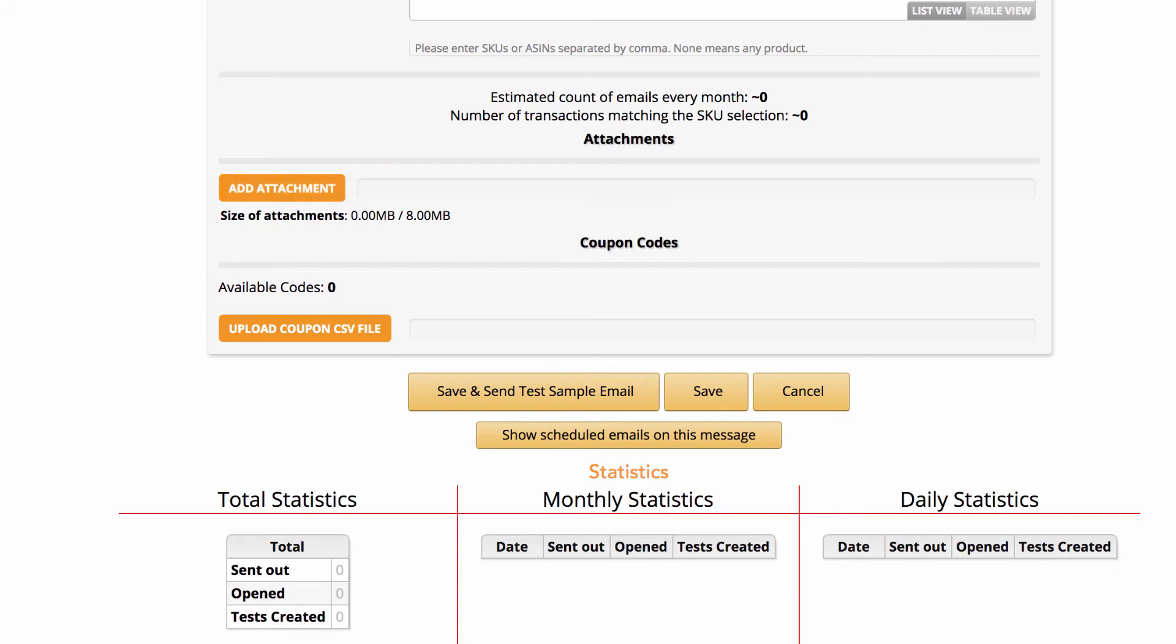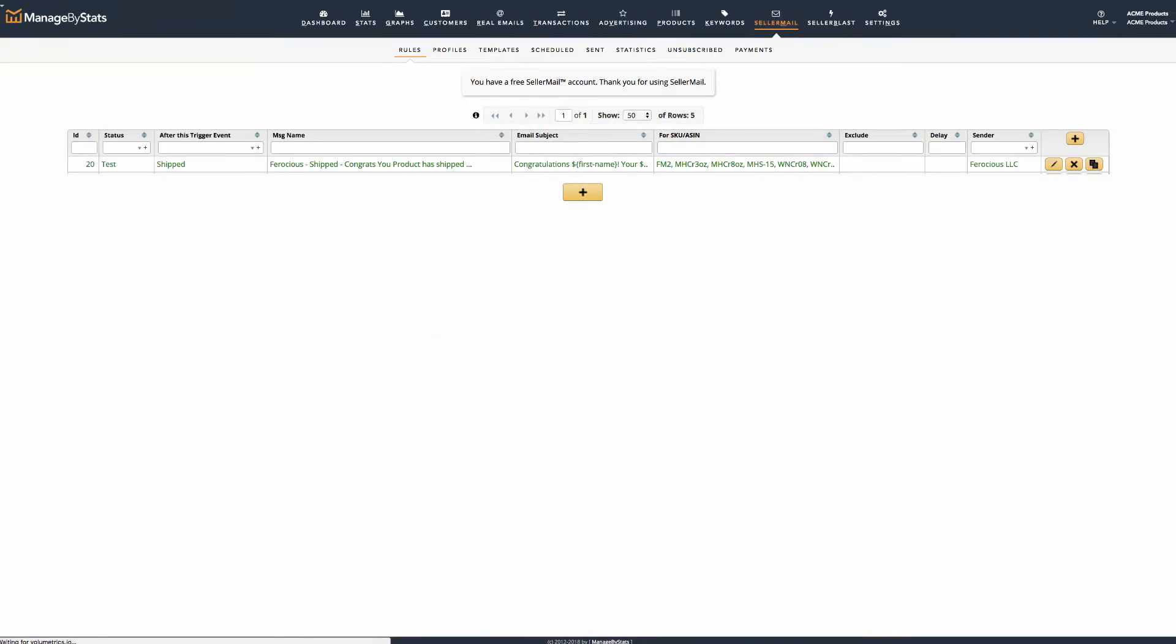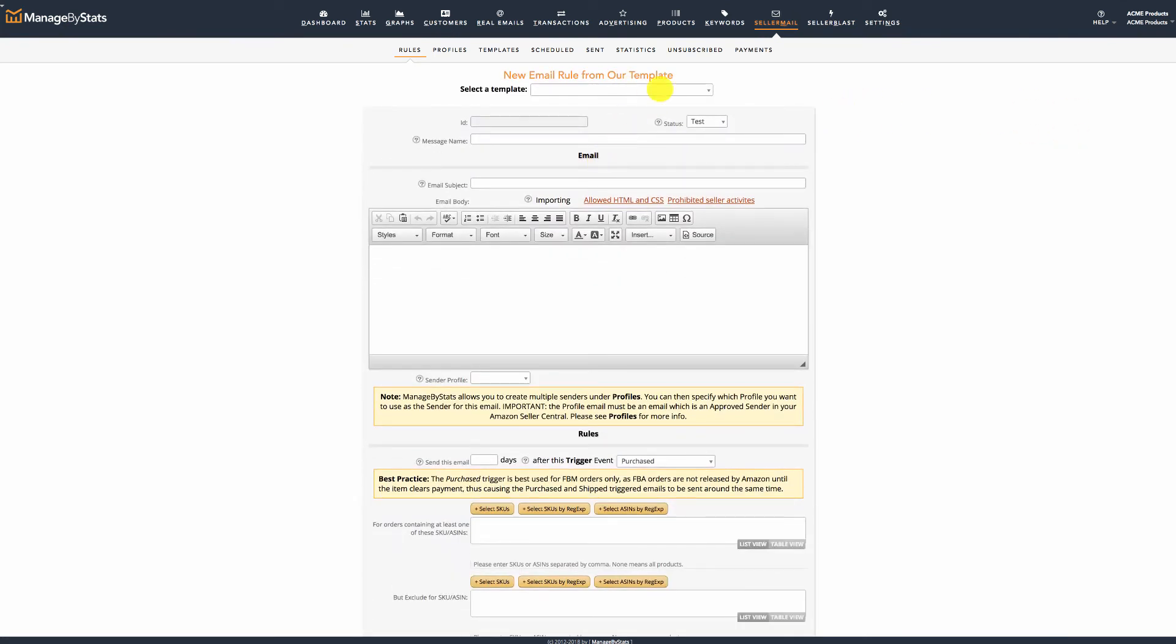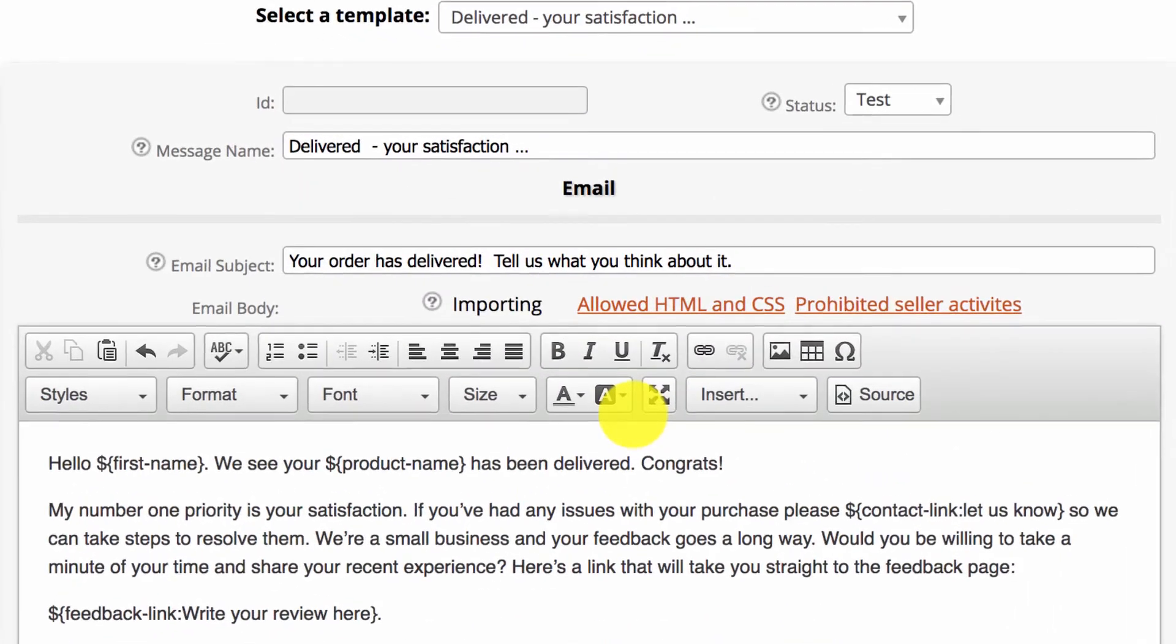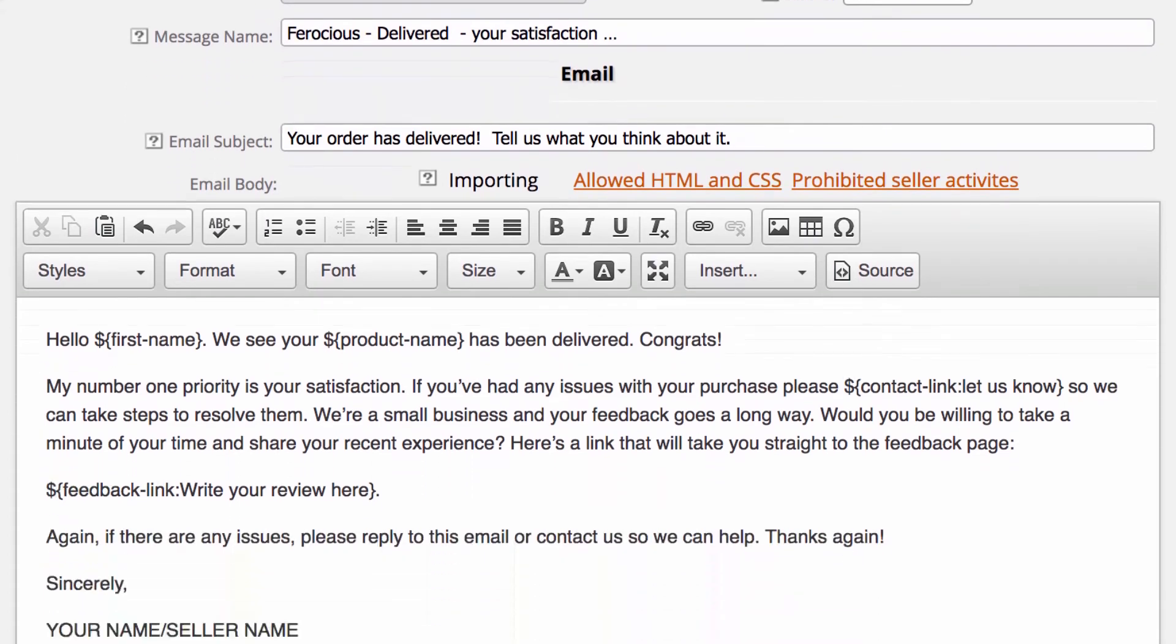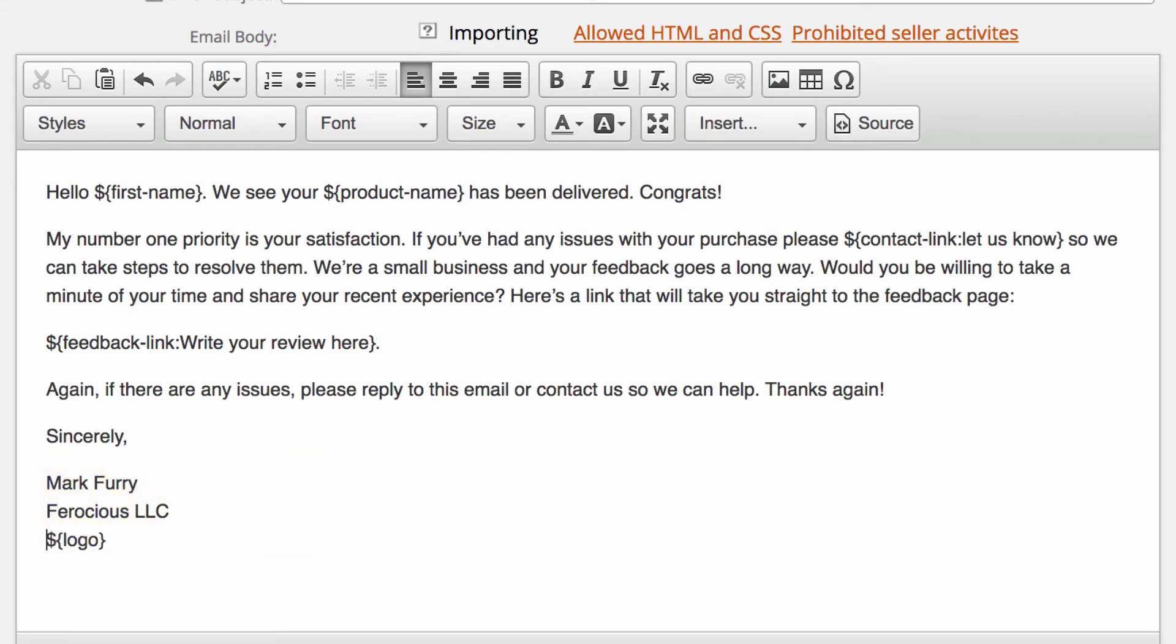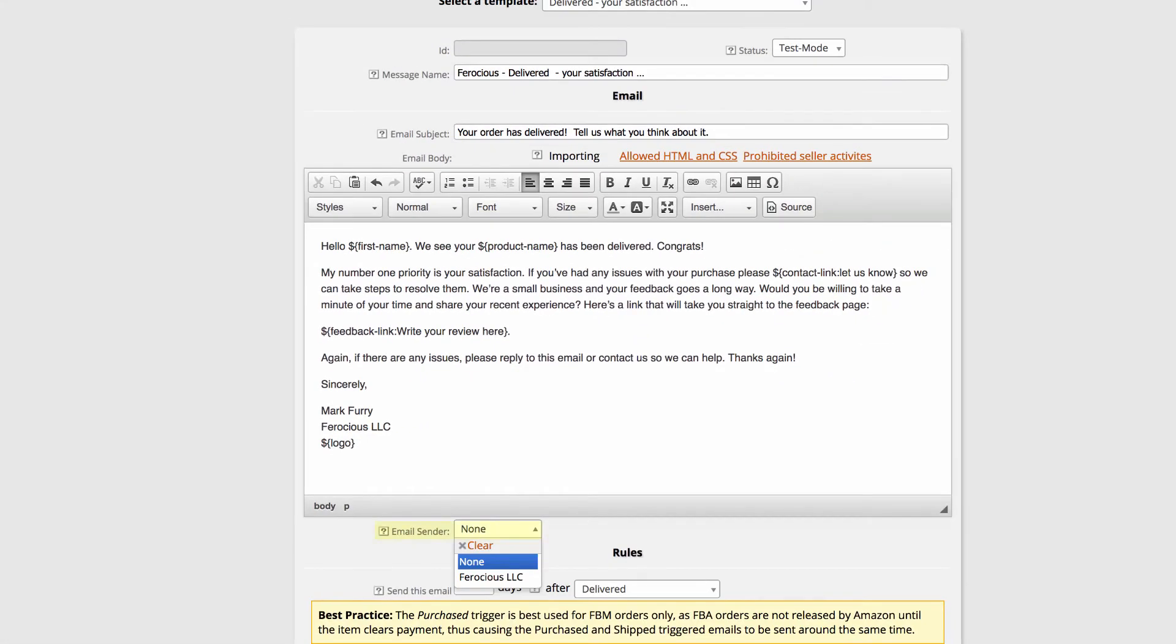Now, let's create the second email in our sequence to trigger one day after the product is delivered. Again, we're going to use one of the Manage by Stats templates, but you can start from scratch or copy an existing message if you wanted. You will see the status is Test Mode, which is what we want for now. We'll add in the brand in front of the message name for our preference. The subject line is fine. Looking over the email body, the signature line is the only thing needing to change. The rest looks good, but can be edited to your liking.